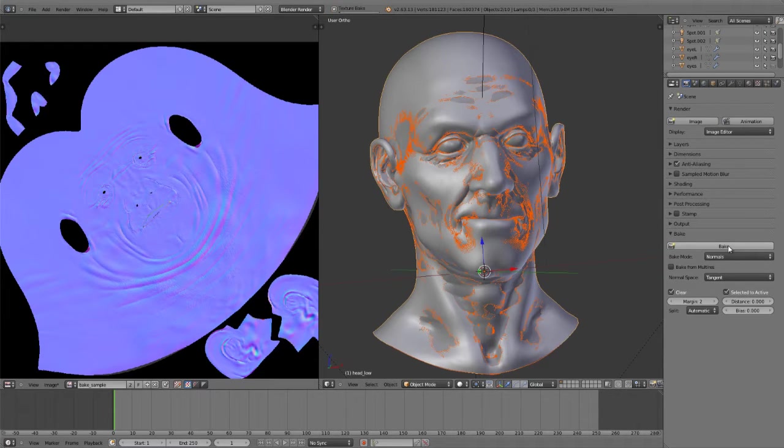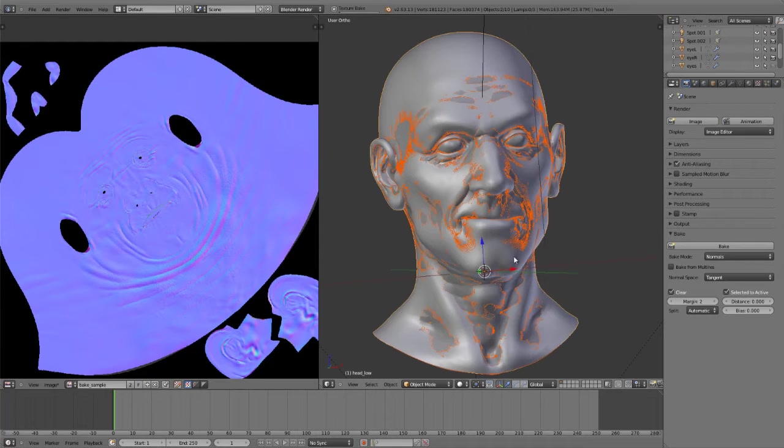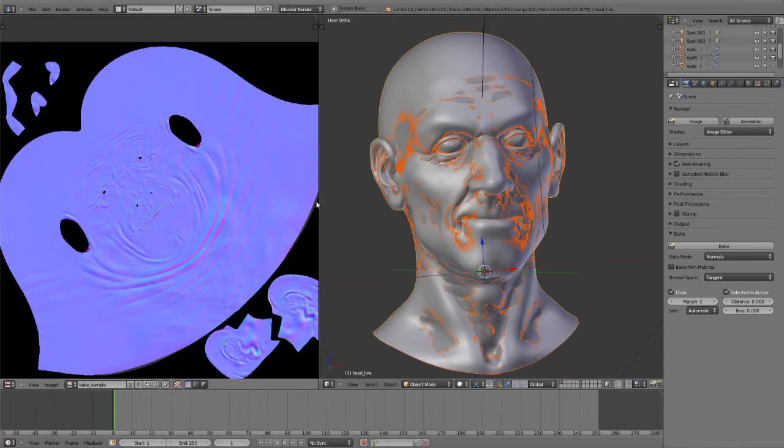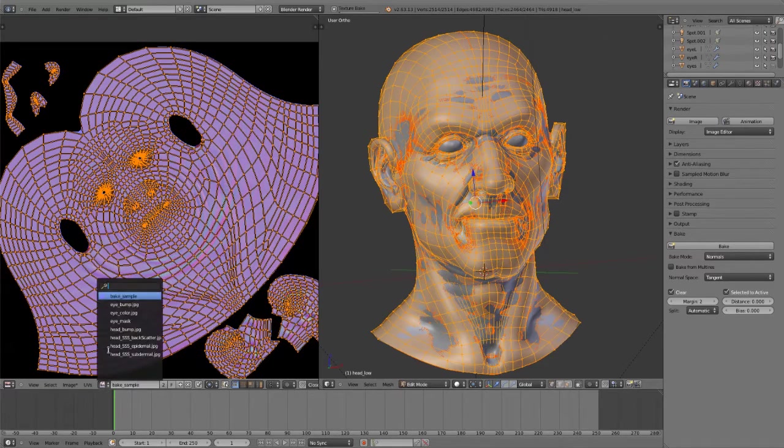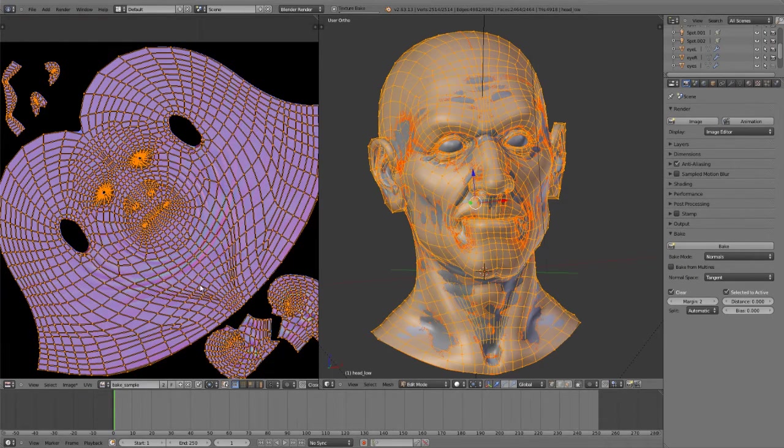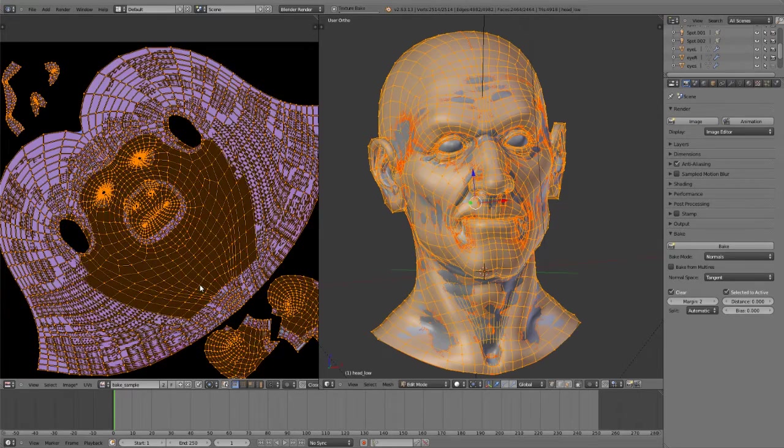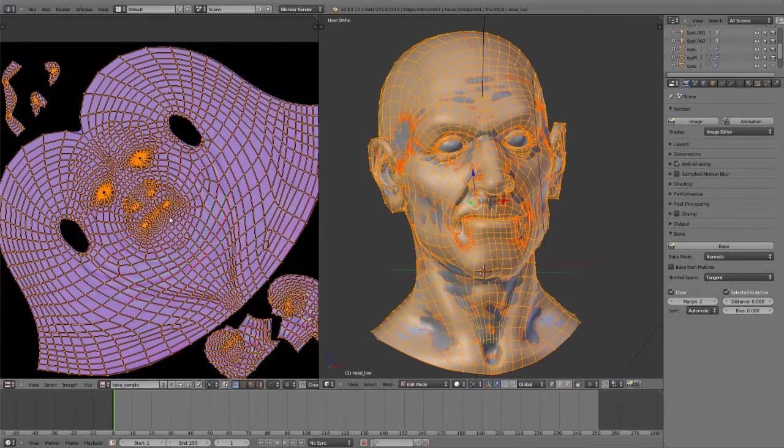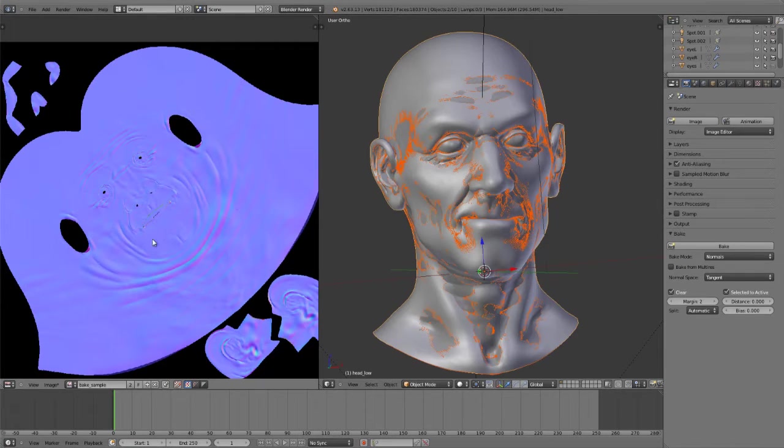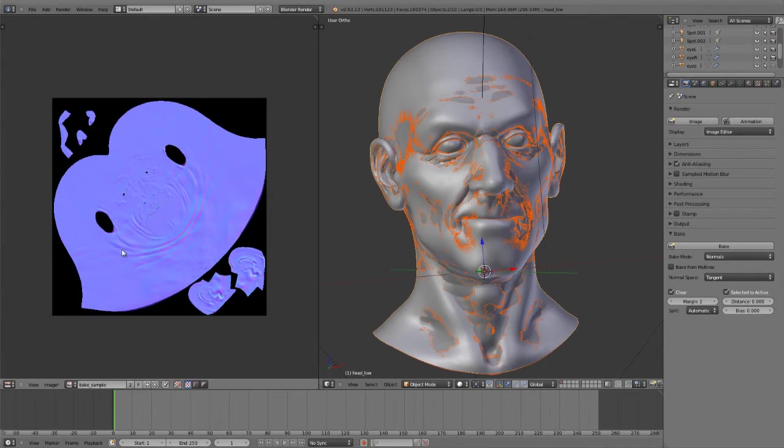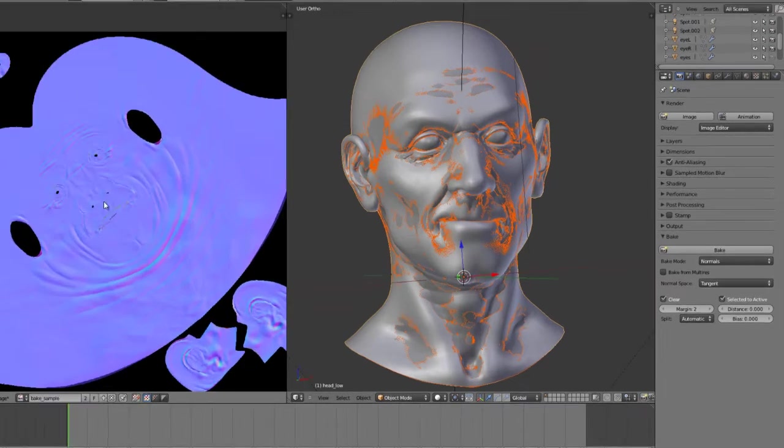And that will bake out all the normal maps to the image that is applied to the UVs. If you don't have an image applied to the UVs, which is done simply by going into edit mode, selecting all the UVs, and either creating a new image or assigning an existing image. If you don't have an image assigned, then you'll get an error that says no image found to bake to. And there you have it. So there's the normals all baked out.